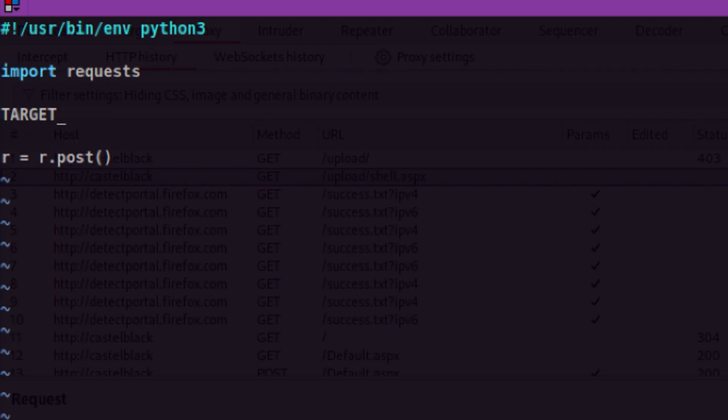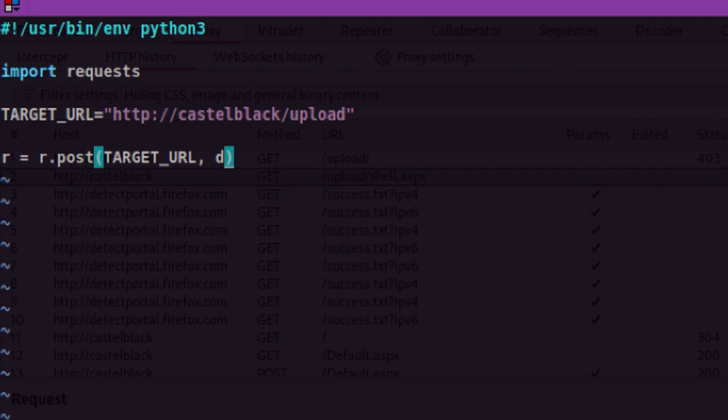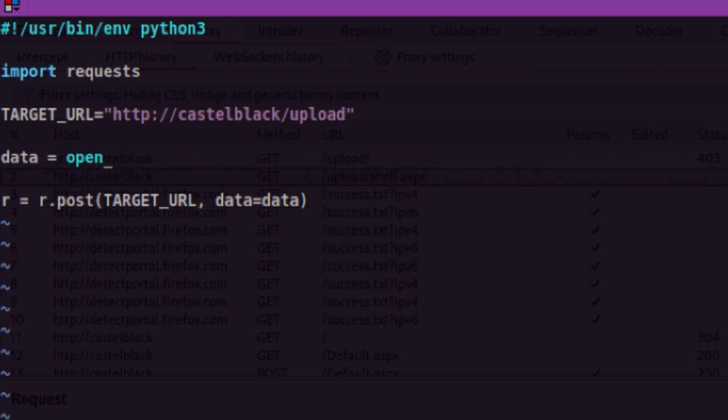Let's put our target URL into a variable. Then let's supply that into our POST request. Since this is a POST form, we need to also supply our POST data. The data will consist mainly of our ASP reverse shell. So let's open that file using Python's built-in open function.